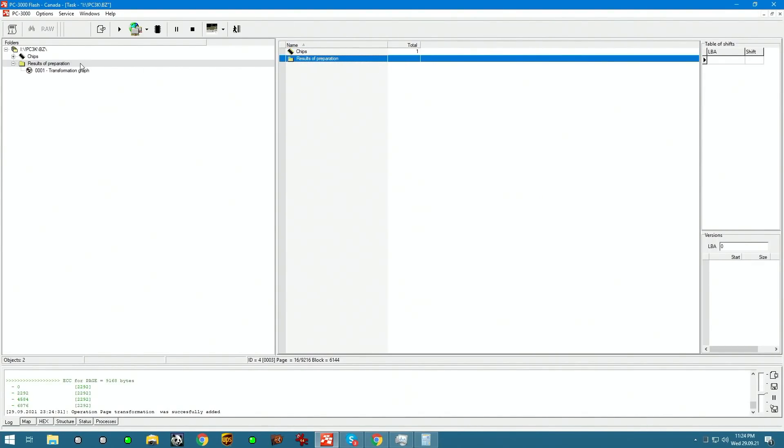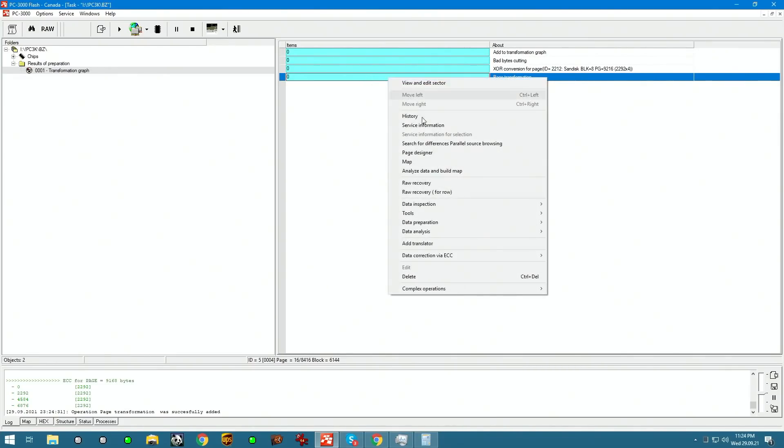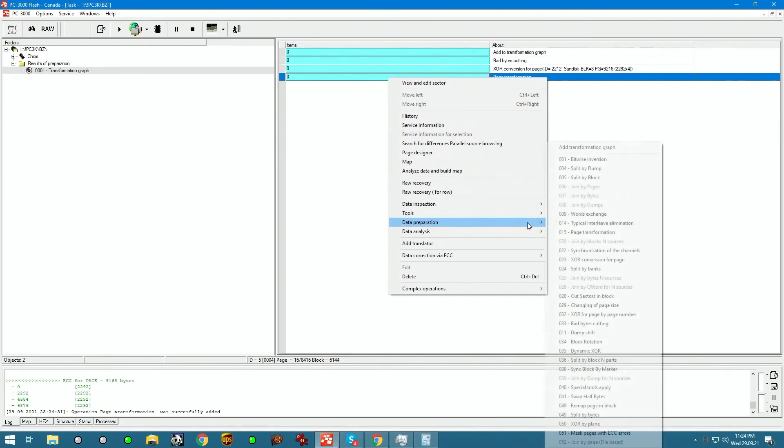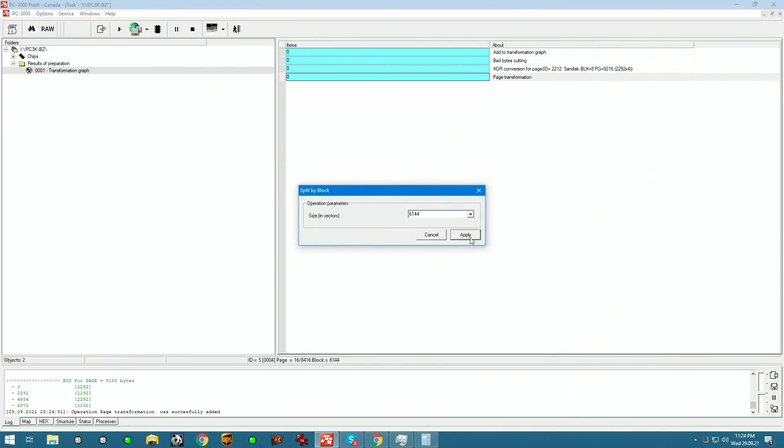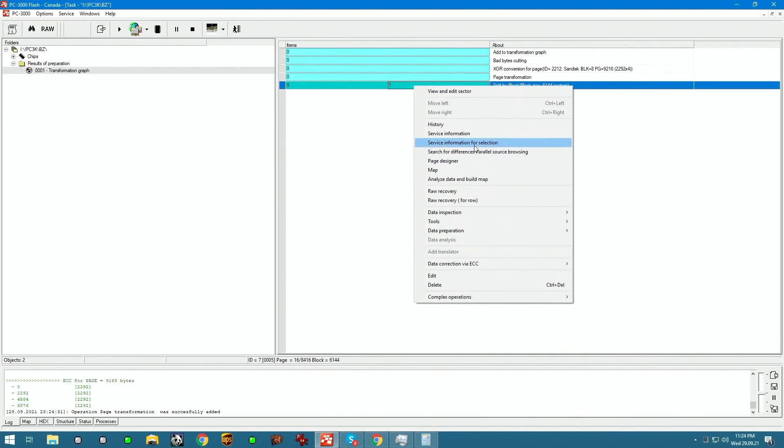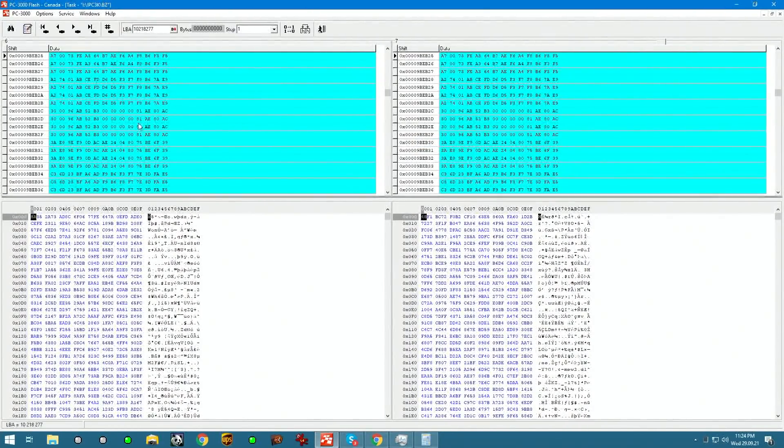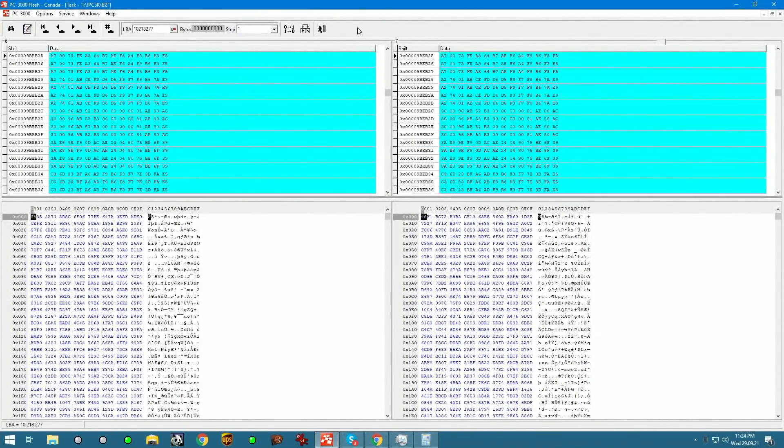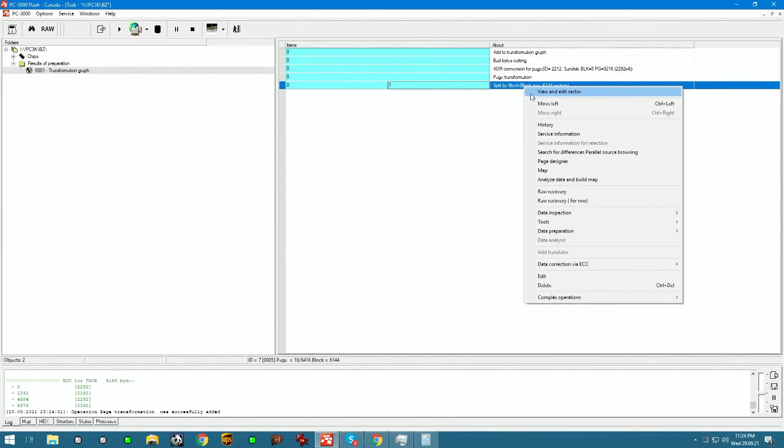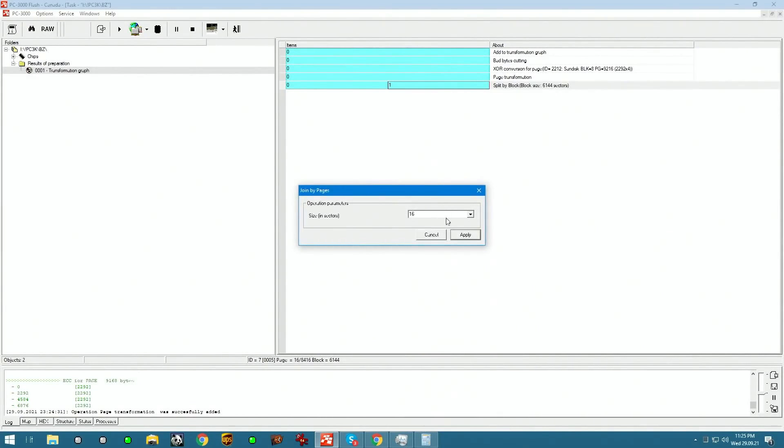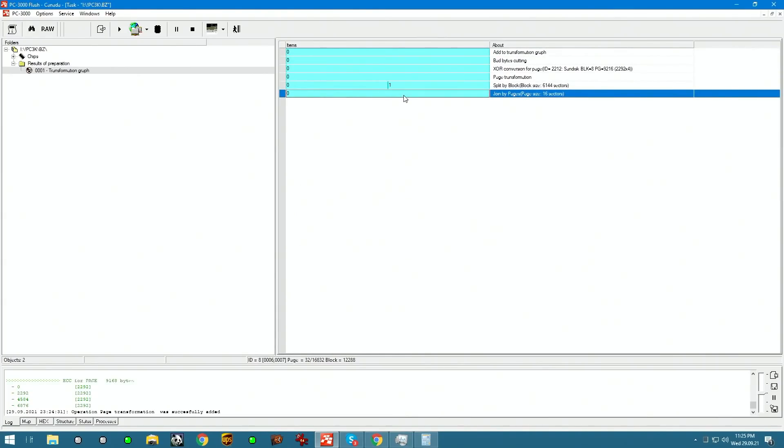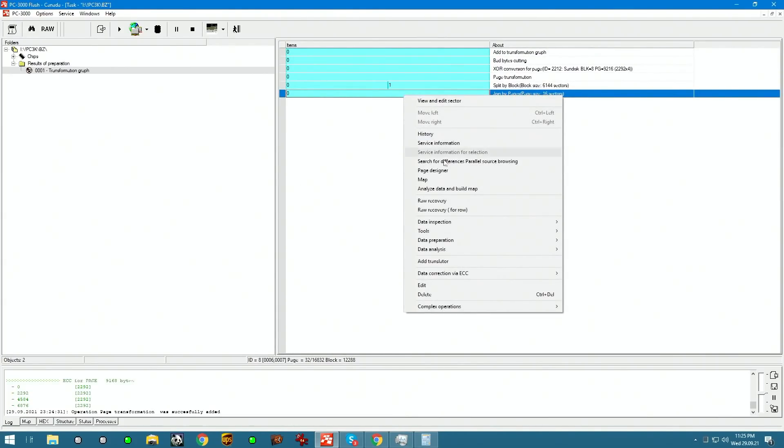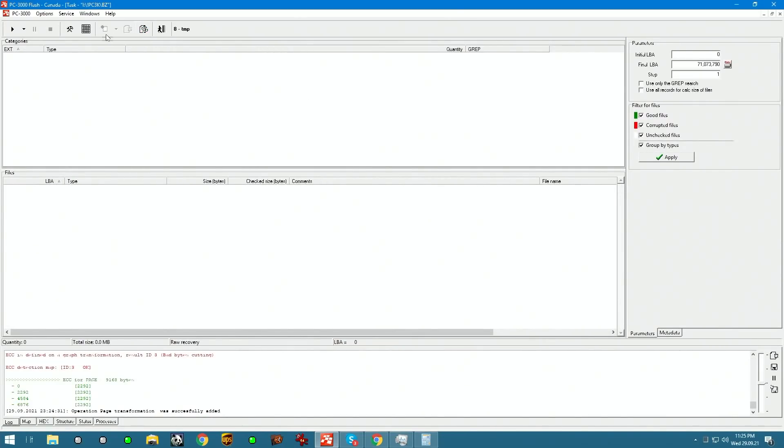Now that our page has been transformed, we can actually start seeing what kind of data there would be. We can even run raw recovery right now, but chances are there is some sort of interleave involved. To check it, we can split the element by the block and compare the service areas. If they look very similar to each other, there is an interleave. So we're going to eliminate it by adding another element, which is unite by pages, joined by pages.